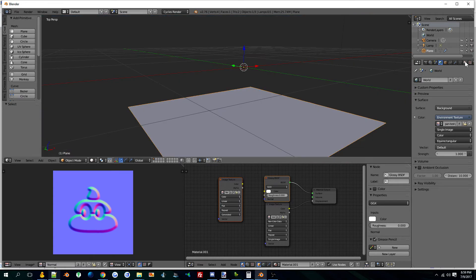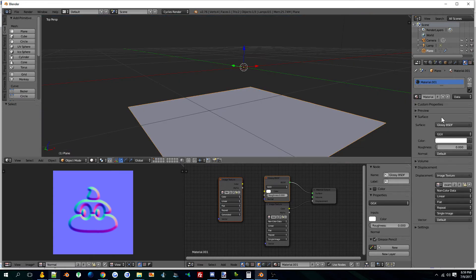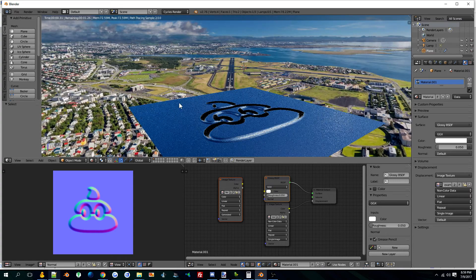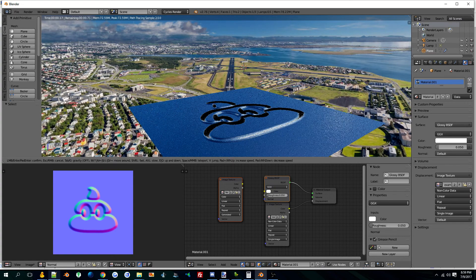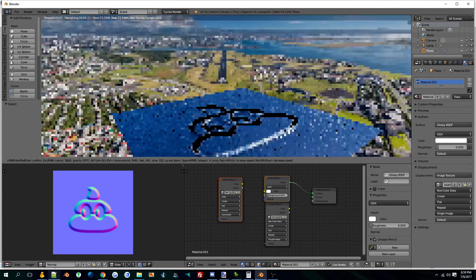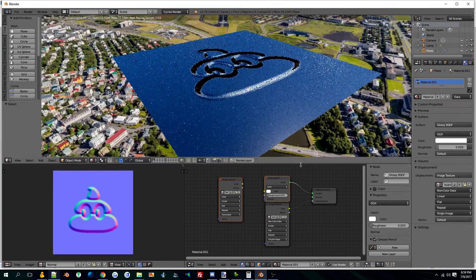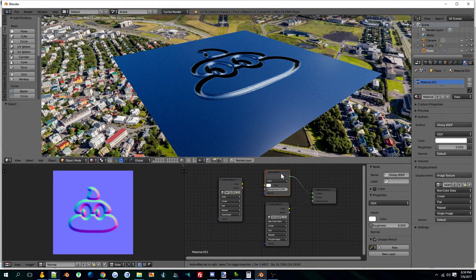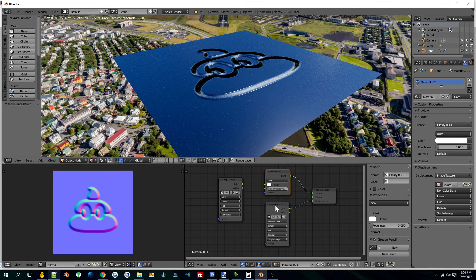That's more complicated. Essentially I'm just making a glossy surface, and that just kind of highlights the normal. But you don't have to do that.